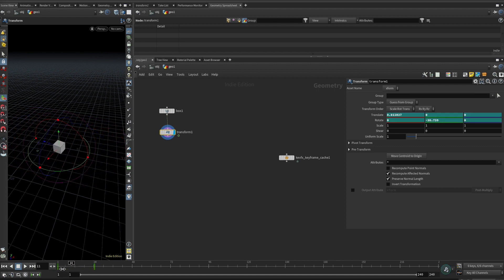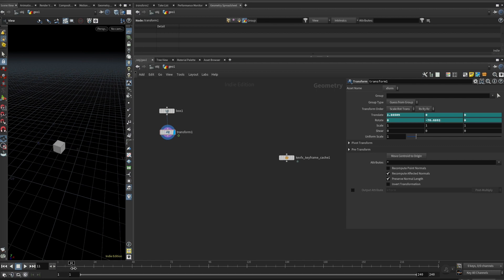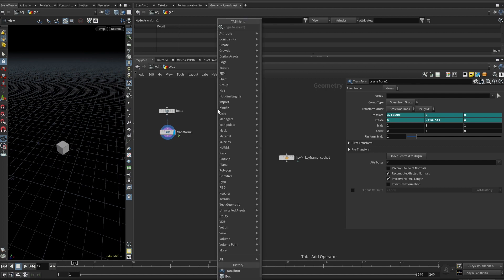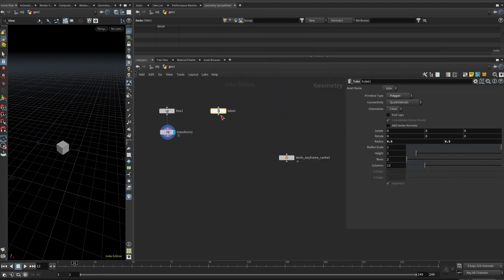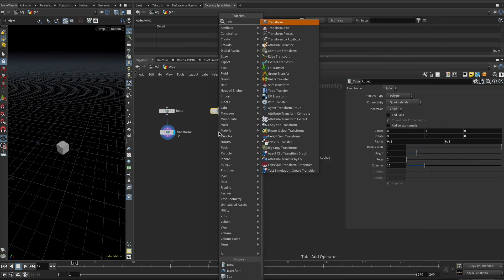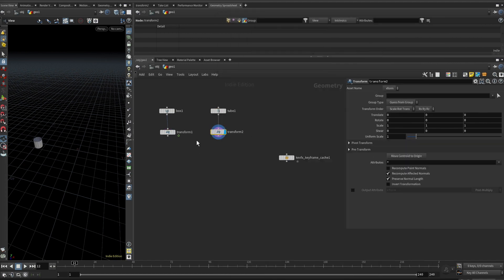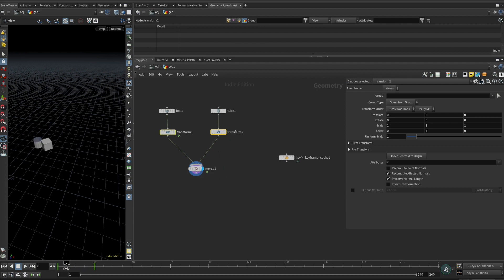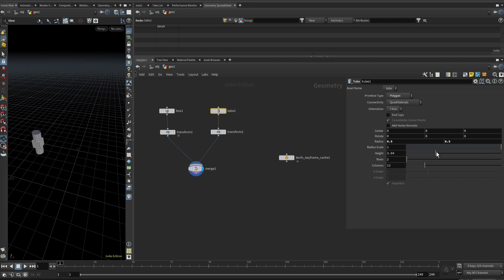When you scrub the timeline the box will move and also rotate. Let's say you're happy with this animation. Then you have another geometry which is a tube, and you also want to transform it. In order to see both, I'd like to merge this tool. When you scrub the timeline you can see that the box is moving but the tube is not. I want to make the tube a little bit taller to see it more clearly.